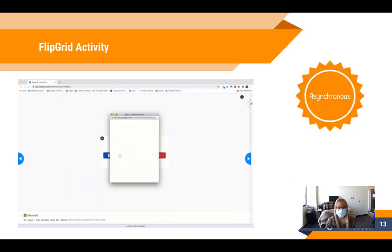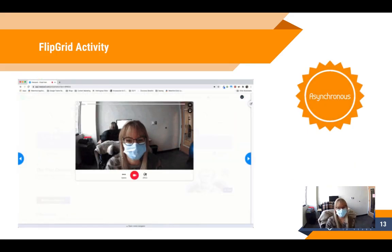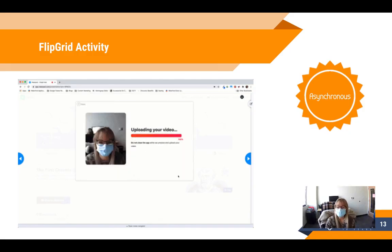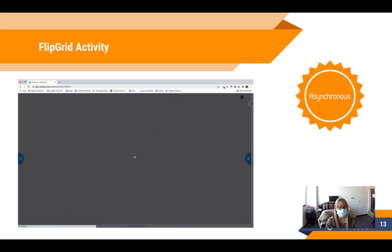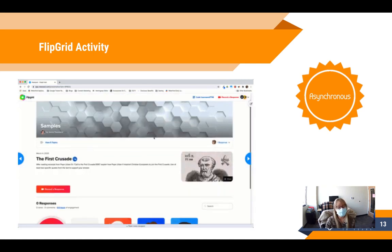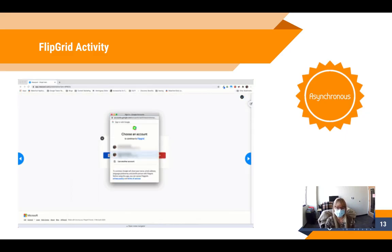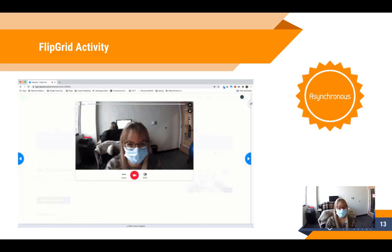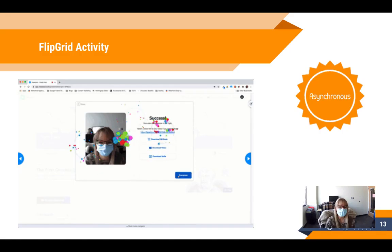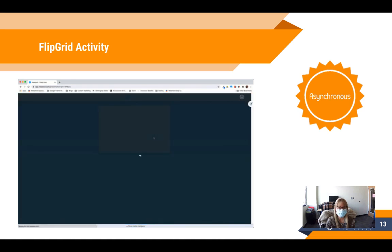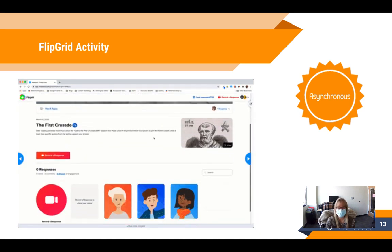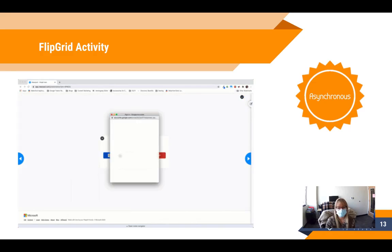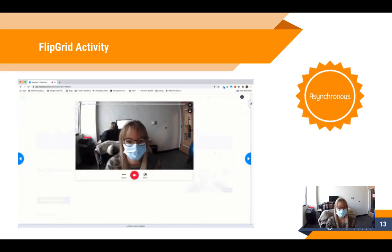The first update benefiting asynchronous instruction is Flipgrid activities. In Nearpod, one of the activity options is now to add a Flipgrid. You start by creating the Flipgrid in Flipgrid itself, then embed it within your Nearpod lesson. This can be done for asynchronous as well as synchronous or live Nearpod lessons. However, if students will be contributing to Flipgrid during live Nearpod lessons in person, please be sure to plan for headphones.